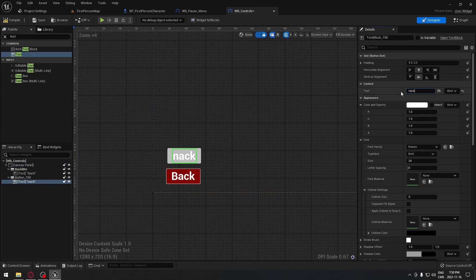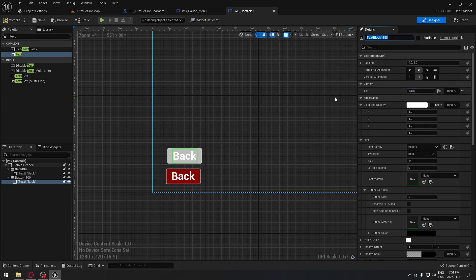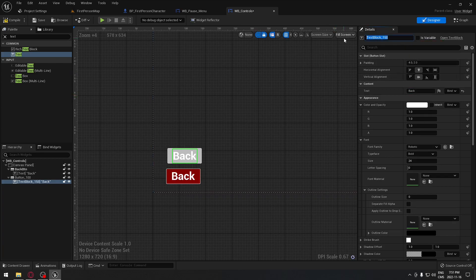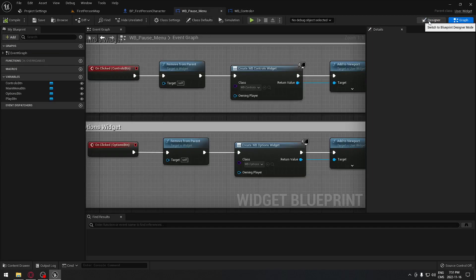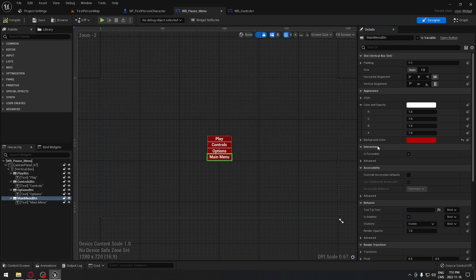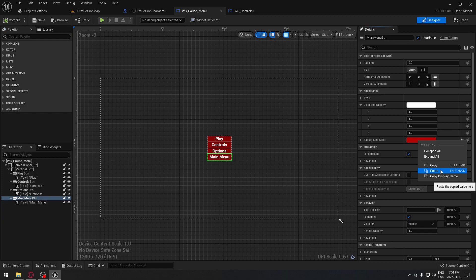Set the text to 'Back'. Make sure you rename the button — I'll call it back_BTN. For the color, go to your pause menu in the designer tab, right-click the background, and copy it.